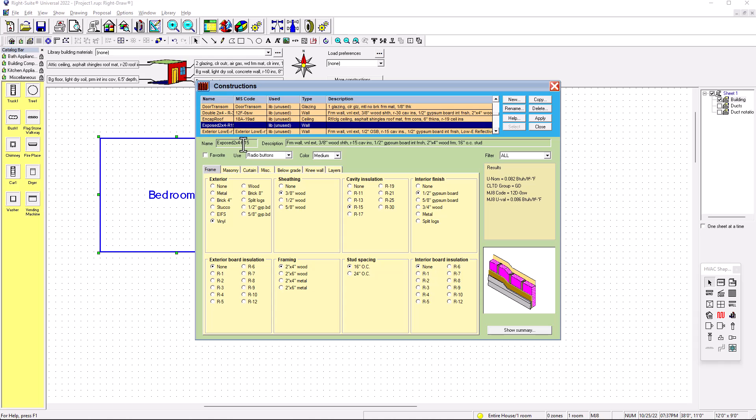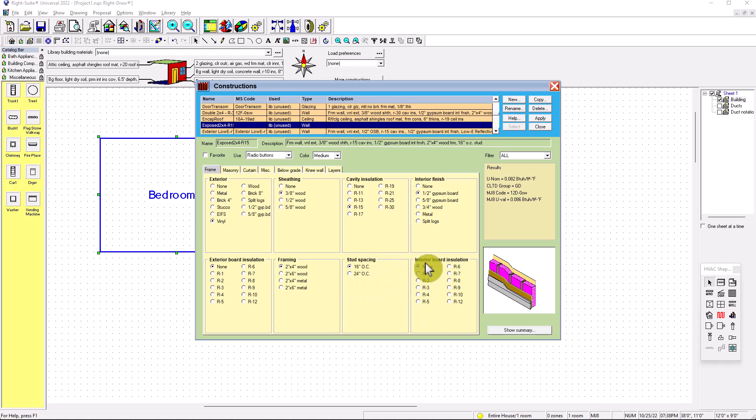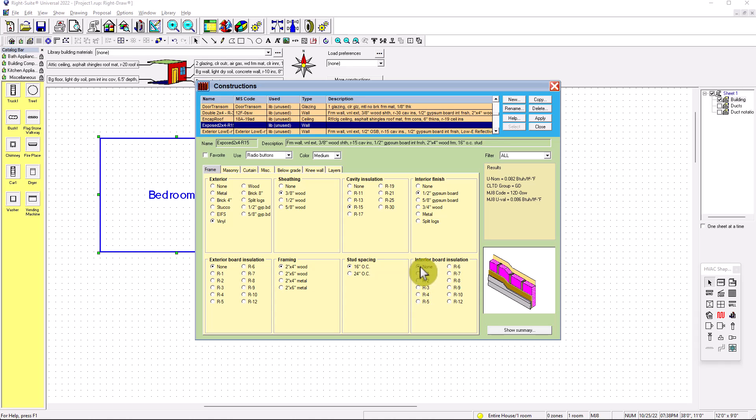Now for framing, you have options. 2x4, 2x6, wood or metal. So I'm just going to put the most popular 2x4. Stud spacing 16 OC. Or sometimes if you put 2x6, 24 OC. So let's put 2x4 framing, stud spacing 16 OC. And then interior board insulation, you can always put R3 or if it's none.